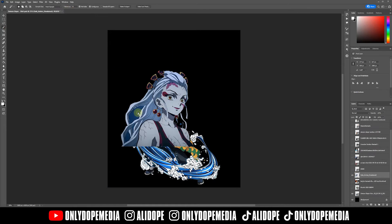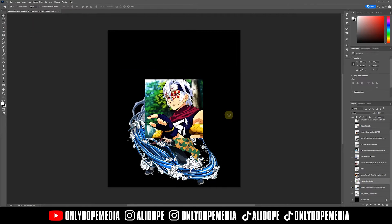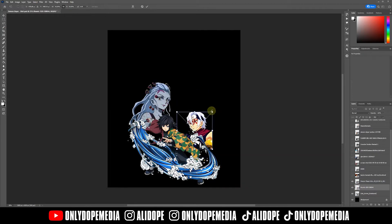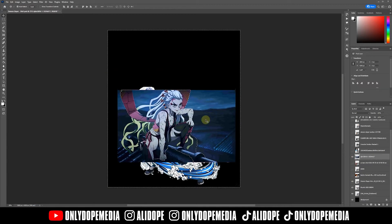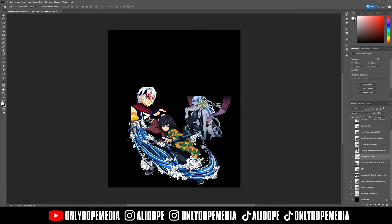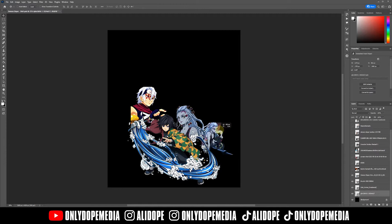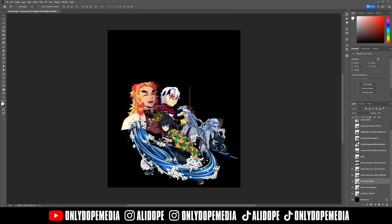I normally use Select Subject and I usually inverse it depending on what I'm cutting out. Sometimes I use the polygon tool, but when you're cutting them out just keep in mind where you're going to place some of these images, so it's easier when you're starting to add your placements.